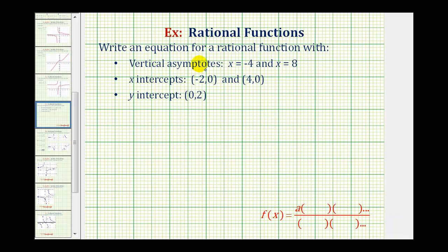We want to find an equation for a rational function with vertical asymptotes x equals negative four and x equals eight, x-intercepts of negative two and positive four, and a y-intercept of positive two.